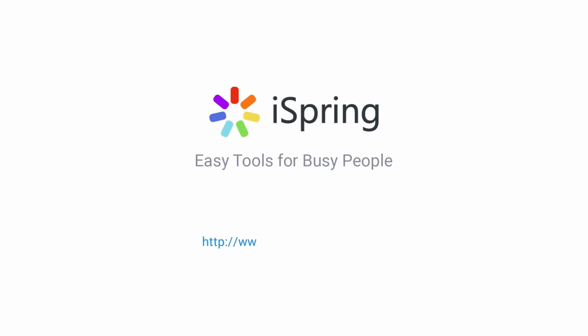Did you like this video? Give it a like, and subscribe to the iSpring YouTube channel for more updates.